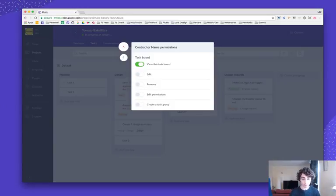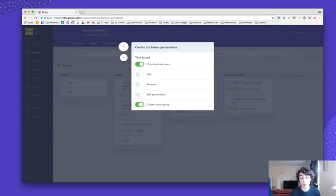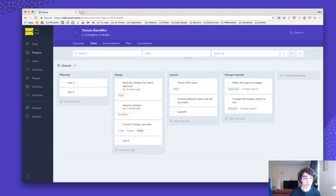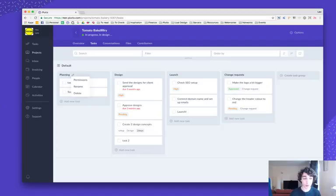Or you can switch that off so they can only view it and not create the task groups. But also you can do the same for the actual task group. So if you click on permissions on a task group, it's the same thing.